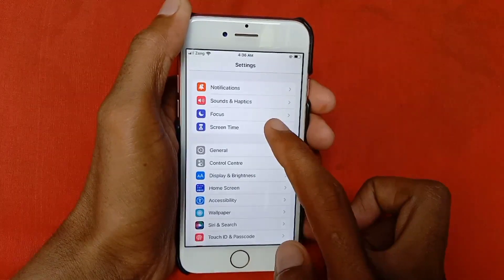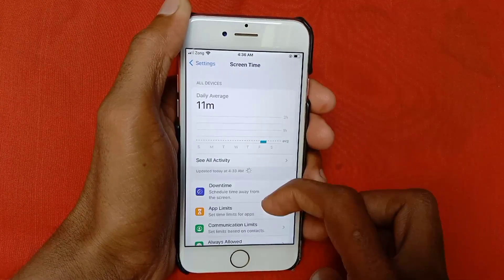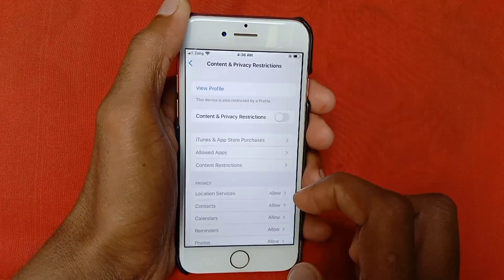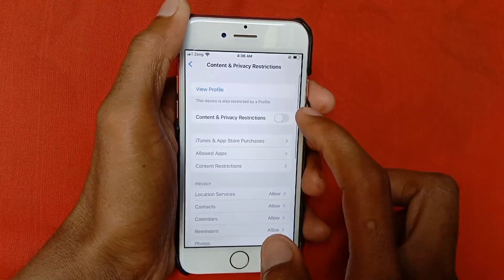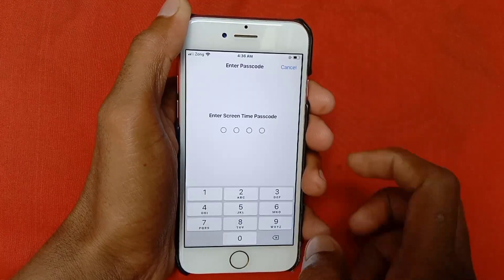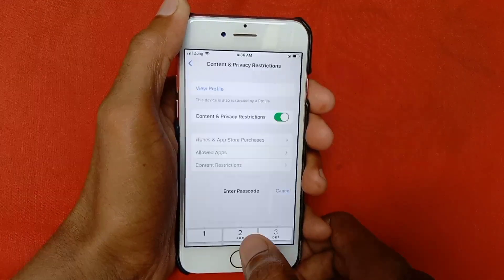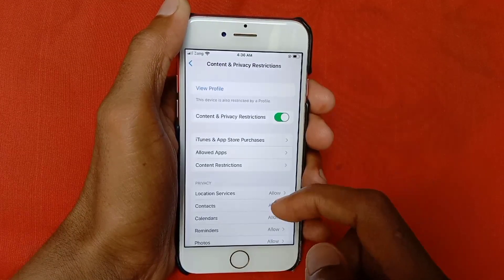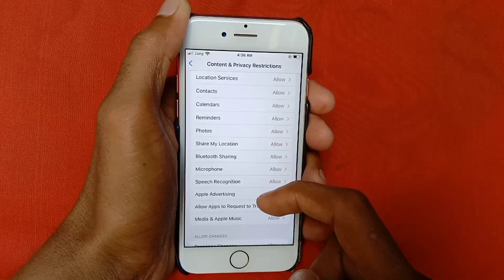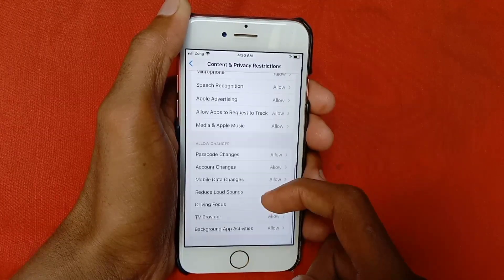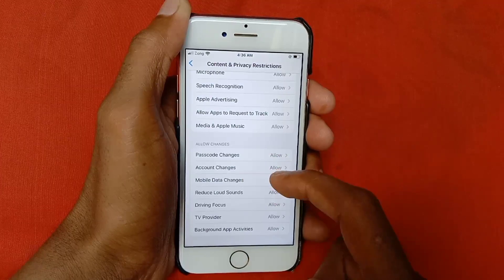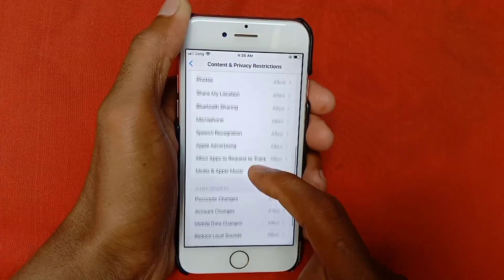Click on Screen Time, scroll down, and click on Content and Privacy Restrictions. You need to click on Content and Privacy Restrictions and put in the password. After this, make sure that all of the permissions you need are allowed from here.